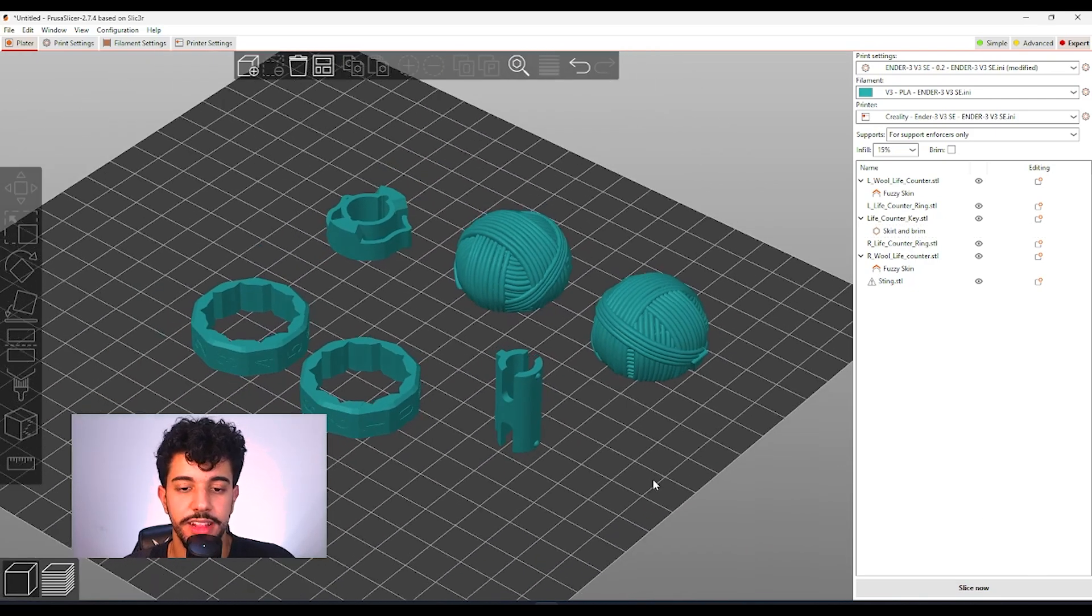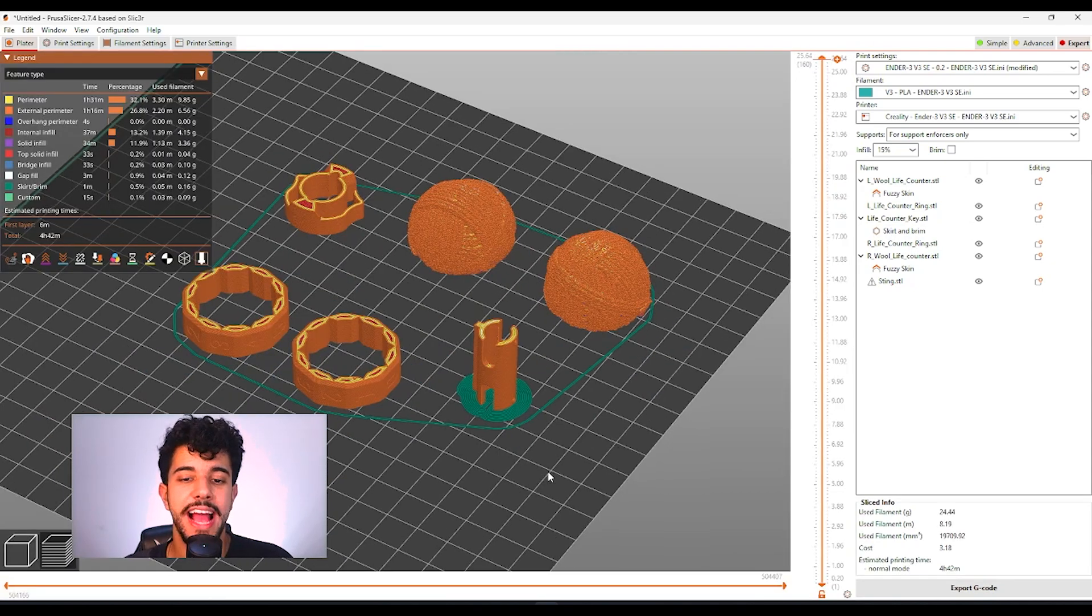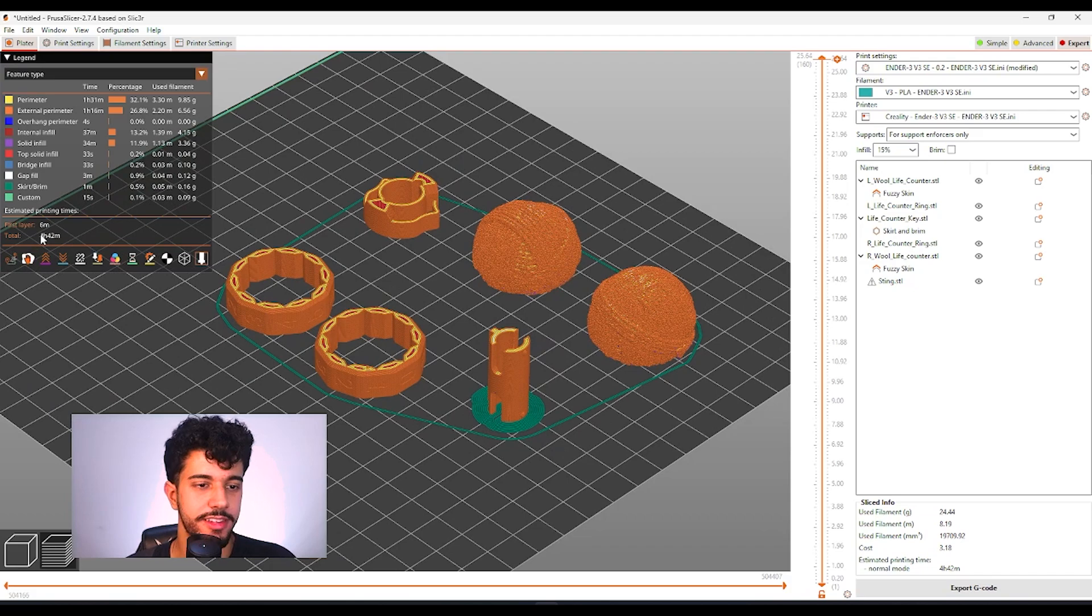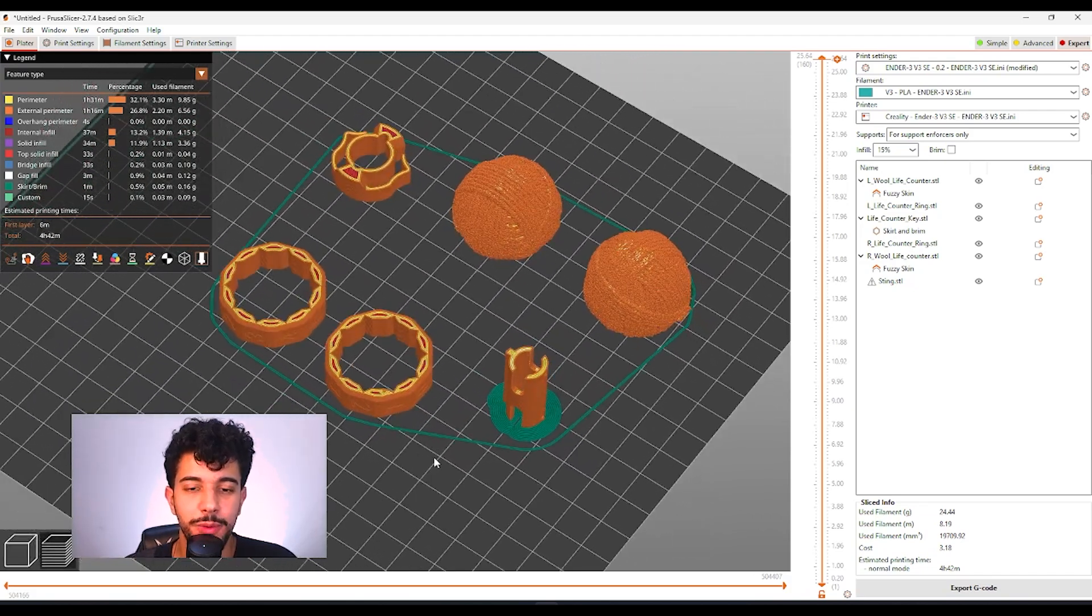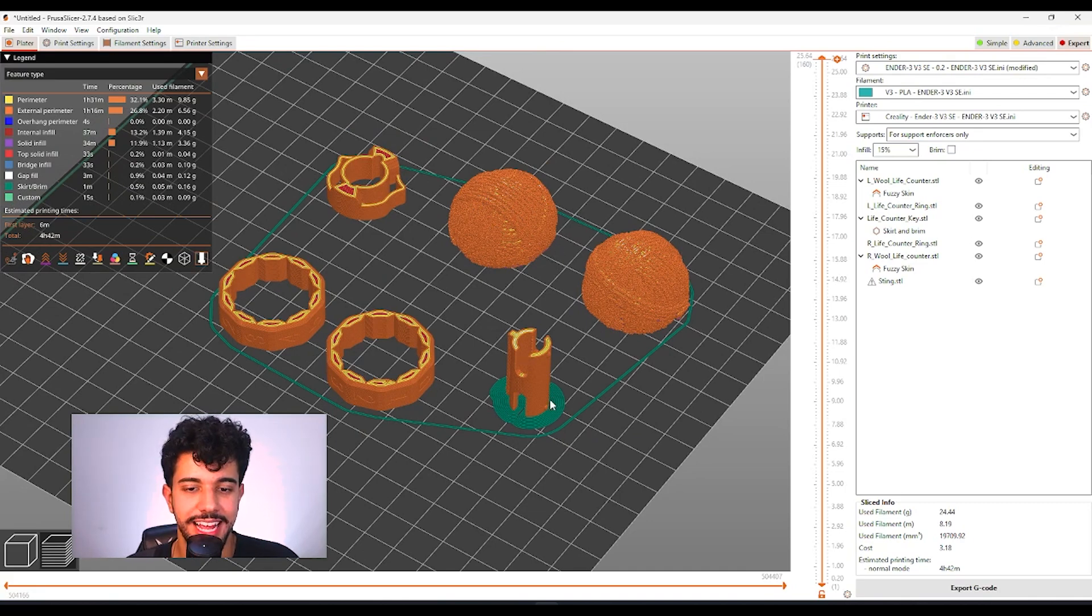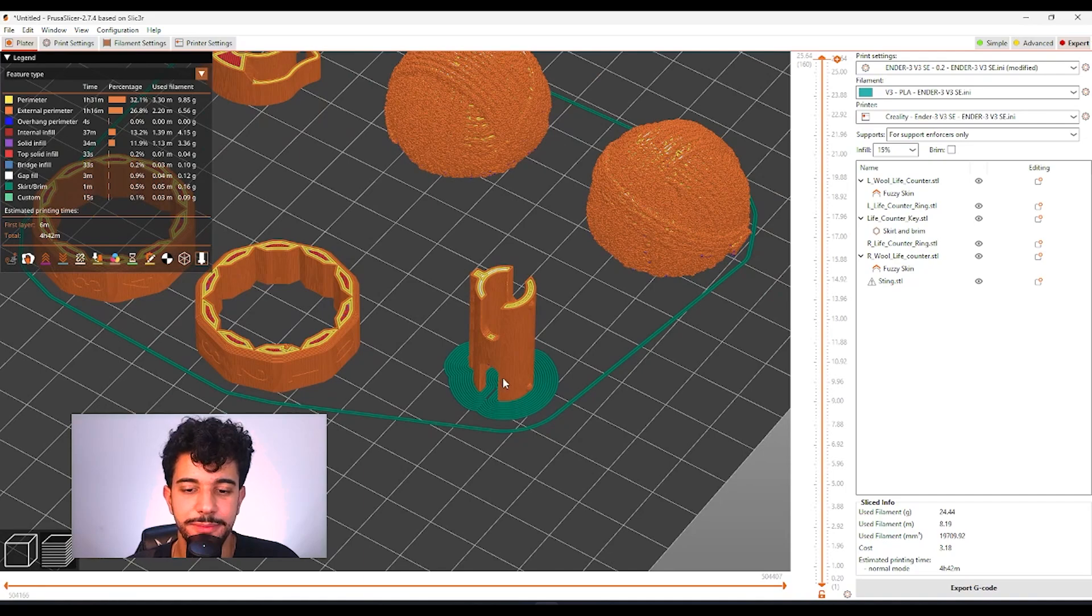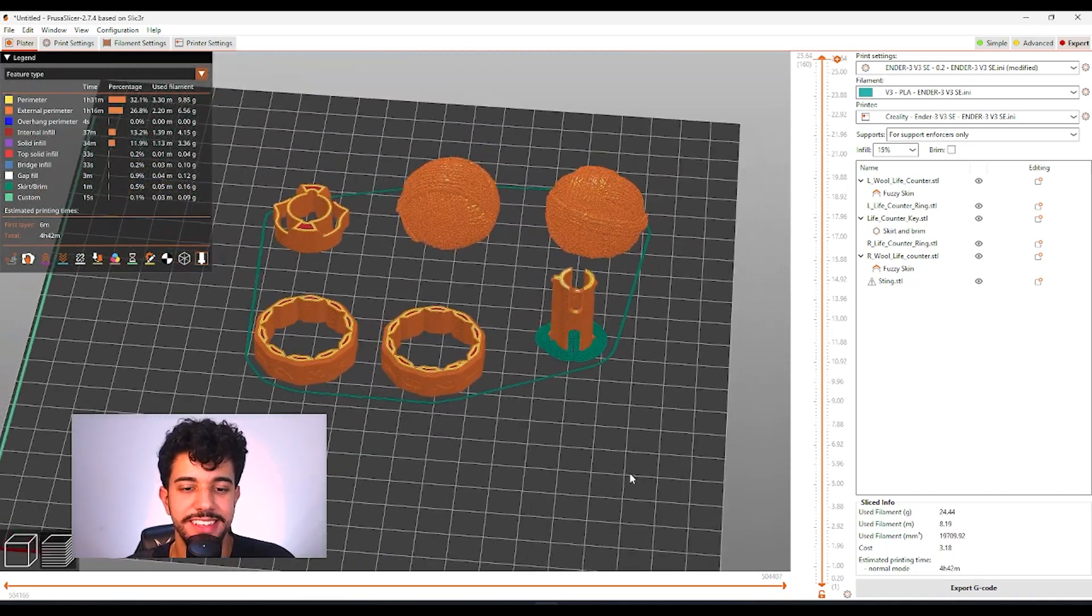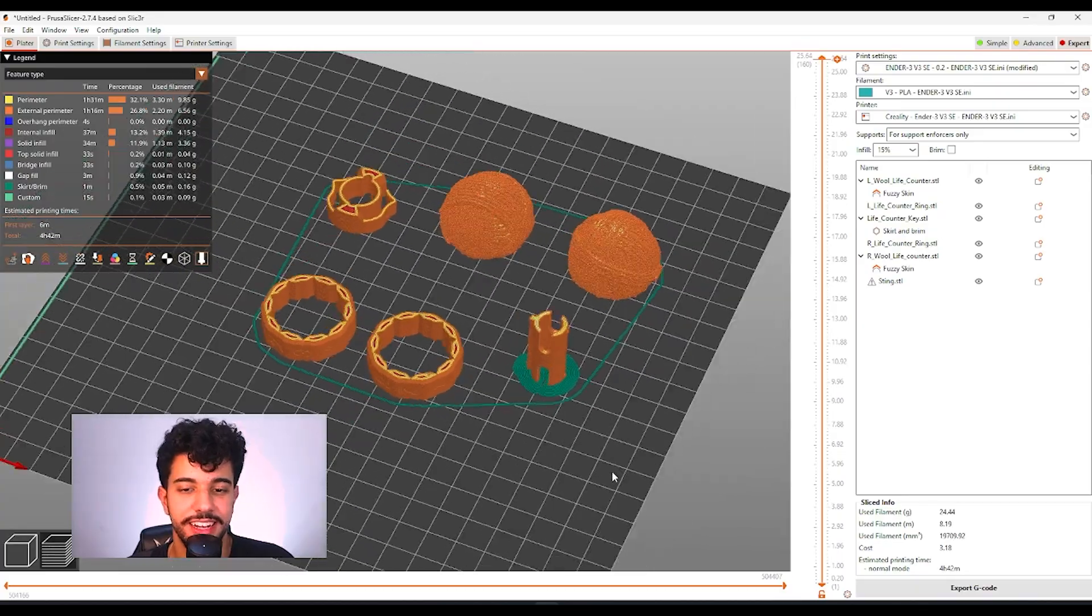So let's slice and see how it's going to look. As you can see, this looks perfect. It's going to take four hours to print and it looks really nice. We got fuzzy skin right here on these two models. And we got a custom brim on this smaller part. It's going to turn into a really nice counter.